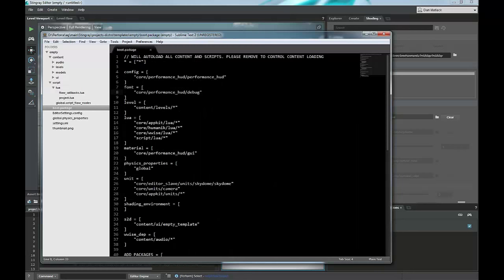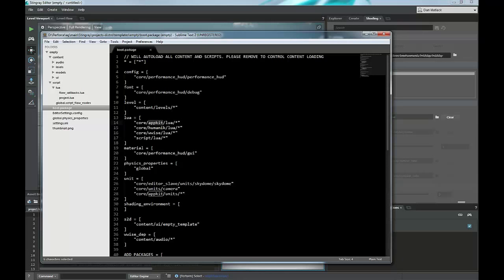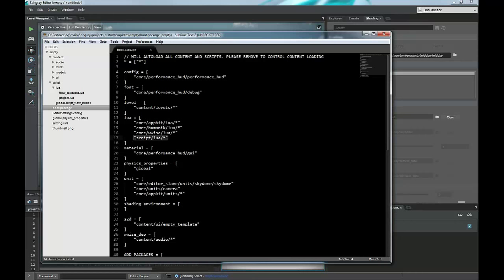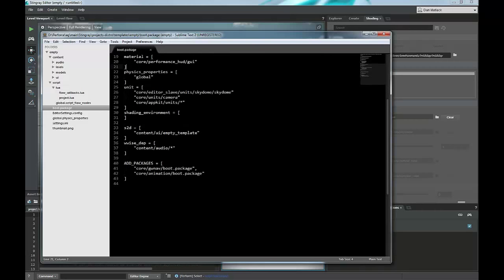If we look at the boot package for this, which is in the root directory, this is just telling us what we're going to load when we load up this project. There's a boot package for every project. So this is going to load your HUD, your debug. It's going to load any levels that you may have. It's going to reach back to this core app kit I was just talking about and some of the plugins that we have like Wwise for audio and Human IK. This will also load any script level Lua files that you've created in your project. It does load the basic camera from the core and it has a basic skydome and any of the app kit units that live in our core.